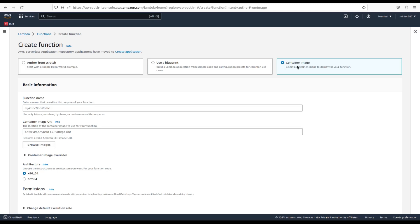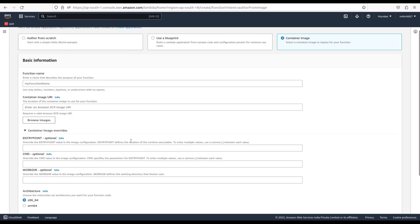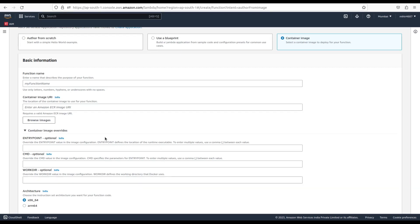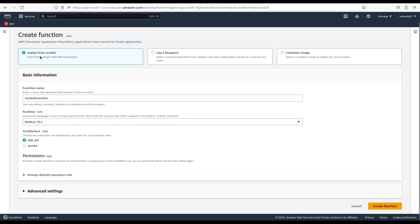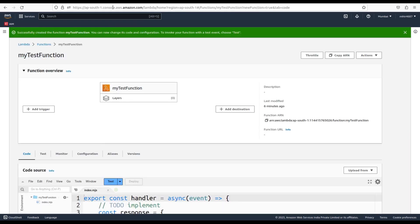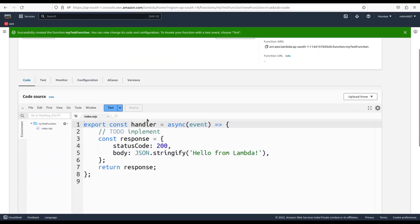With this option selected, we need to provide the name of the function, the container image, and some other related parameters. For now, let's skip this option. We will have a separate video for this option in order to understand it better. For now, let's stick to the first option. Provide the name of the function along with the runtime environment and click on create function button. It will take a while to create a function. Our function has been created and this is the sample code that was created along with the function for the chosen runtime.